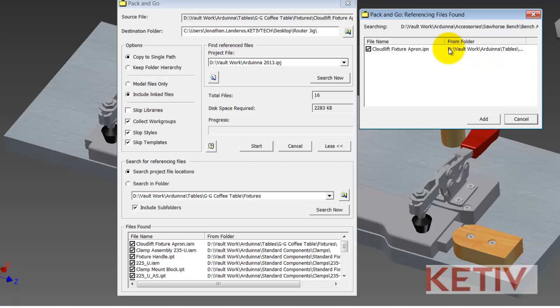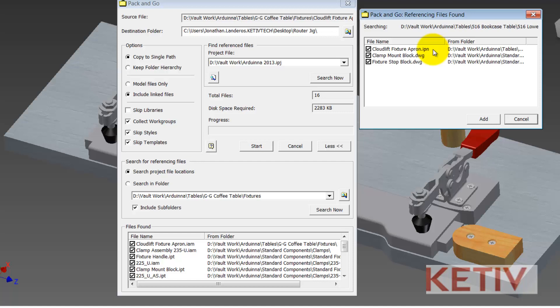And it's already found some of those associated files and it's going to keep looking until it finds them all. Now this takes a little bit of time because I've got a pretty big project so I'm going to accelerate things so we can see the end result.